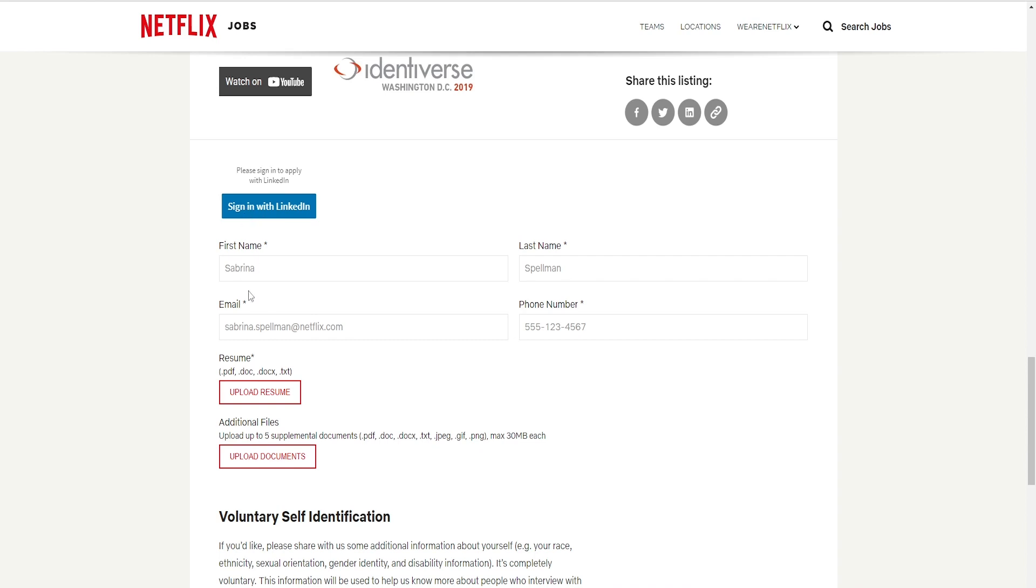If not, it's not necessary. So, if you don't have one, you can actually just put your name and email and phone number. Remember, everything that has a star, you need to fill out.